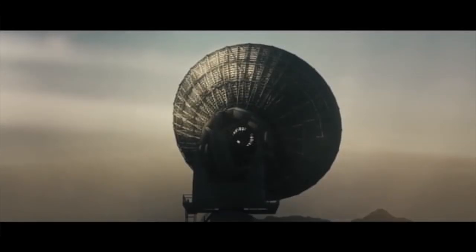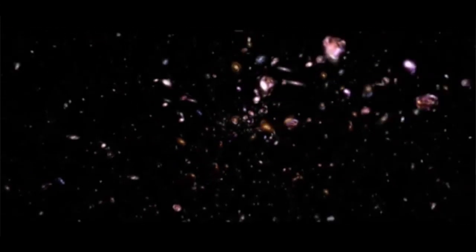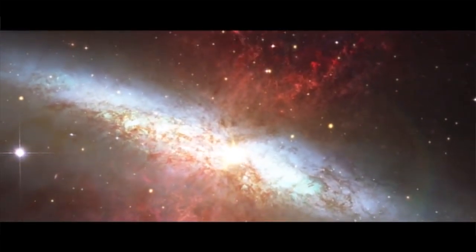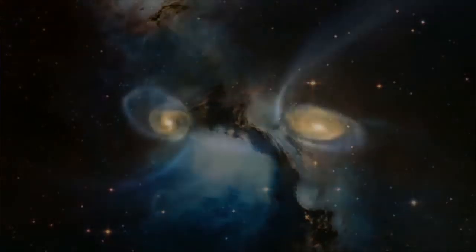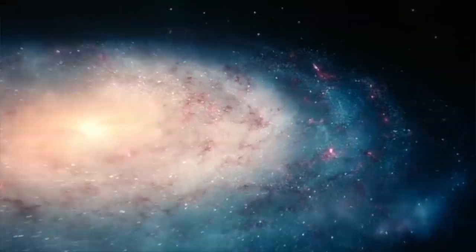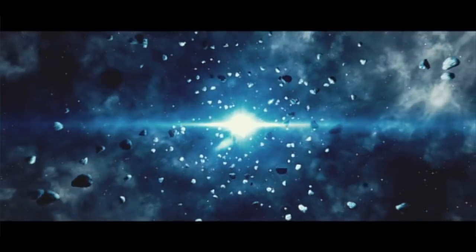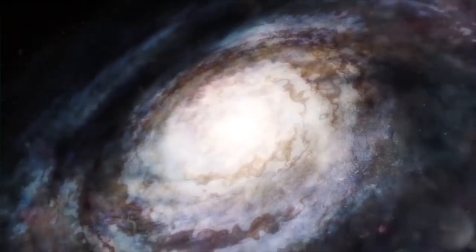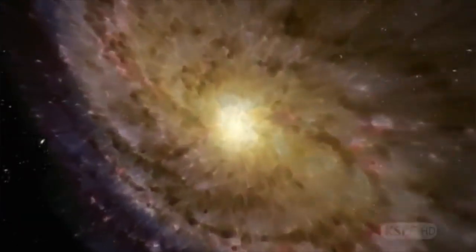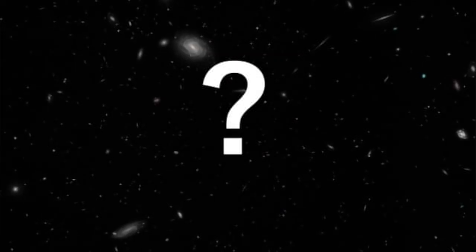But even with such advanced technology, success is elusive. The problem is Earth's atmosphere. Atmospheric fluctuations blur the stars.